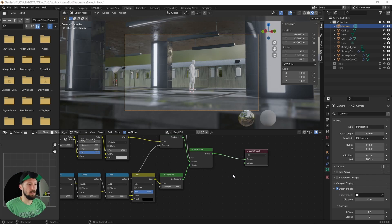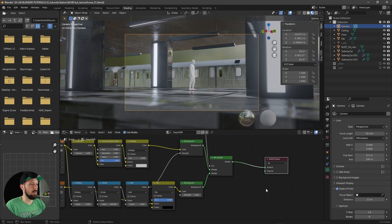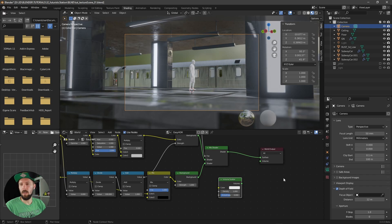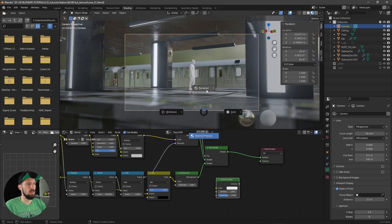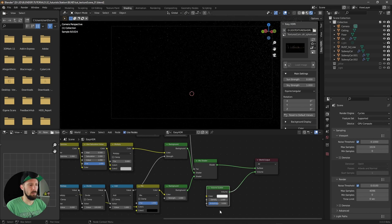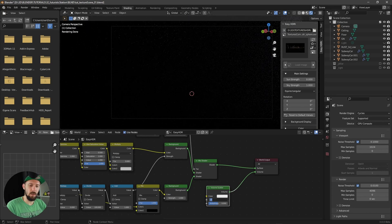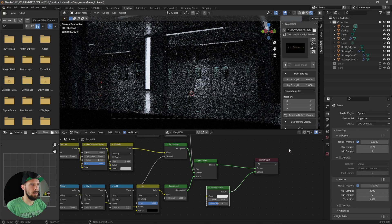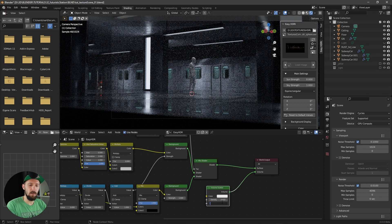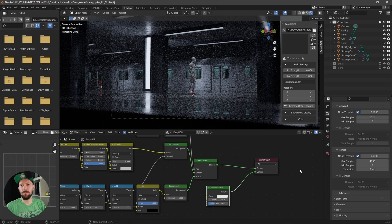Next, let's go into the world settings and add a volume — a Volume Scatter node — because I'd like to have a little bit of fog in the scene. Put this into the volume input, then let's change the density to 0.01 so we get a little fog, and set the anisotropy to maybe 0.35. As you can see, we now have a lot of noise.